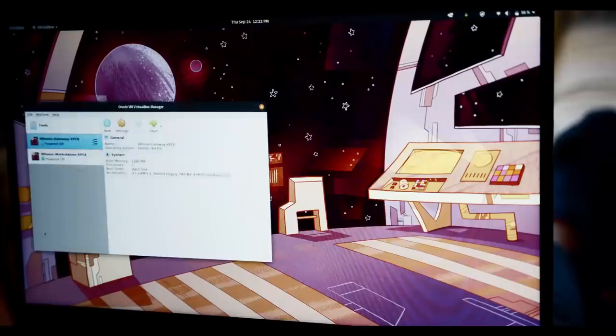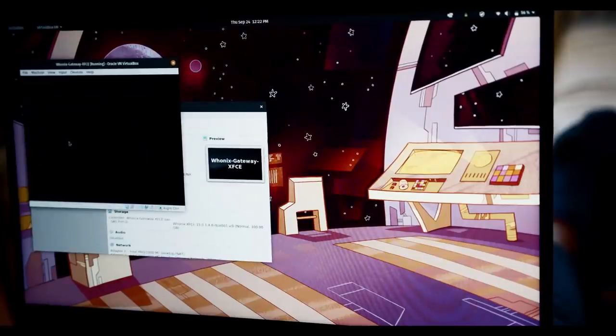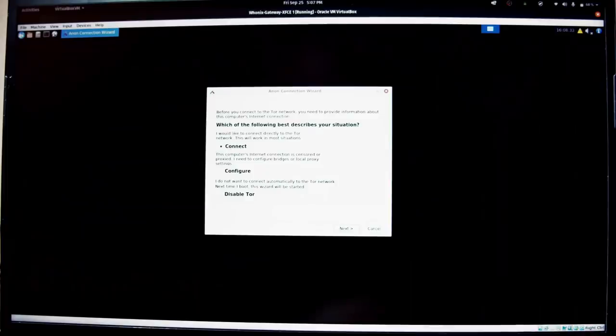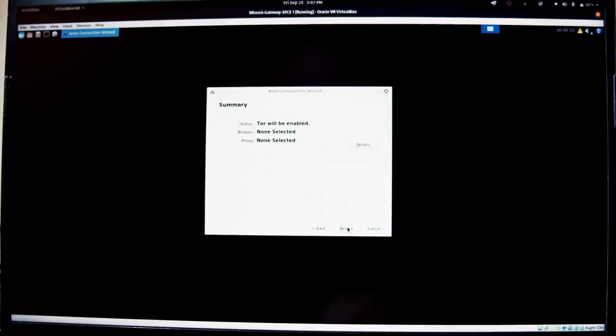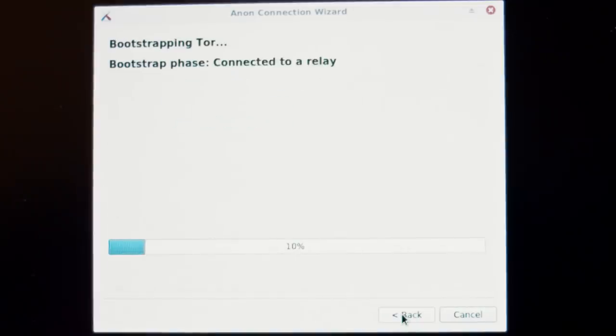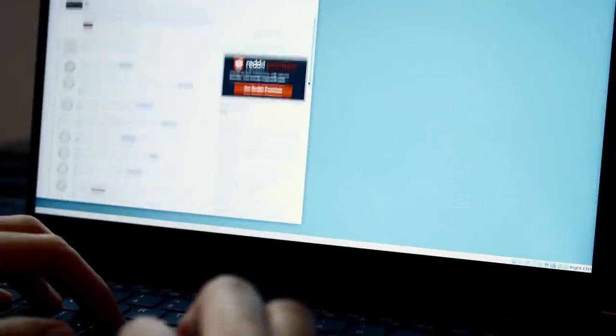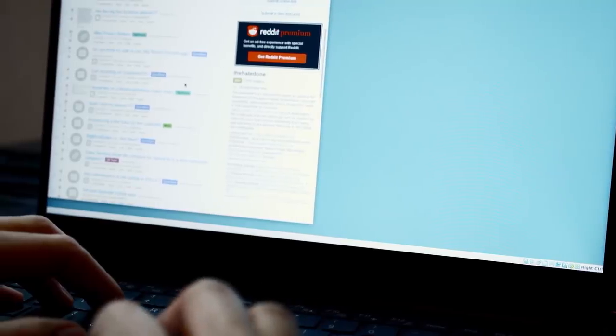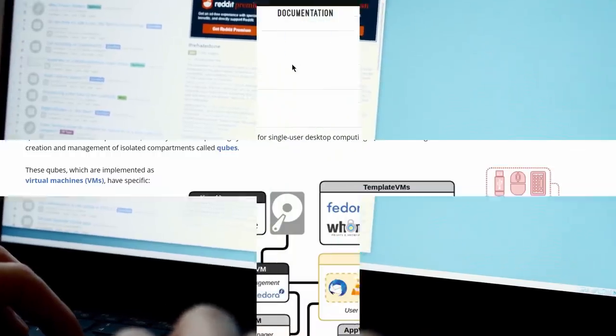What makes Whonix special is that it is configured to securely route all your traffic inside itself through the anonymous Tor network. And it does it in ways that eliminate the possibility of a potential leak of your IP address if you visit, for example, a website with malicious JavaScript.